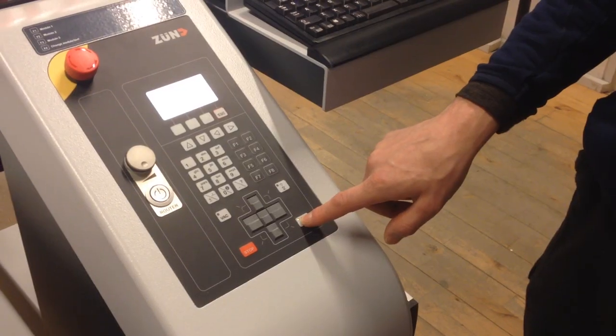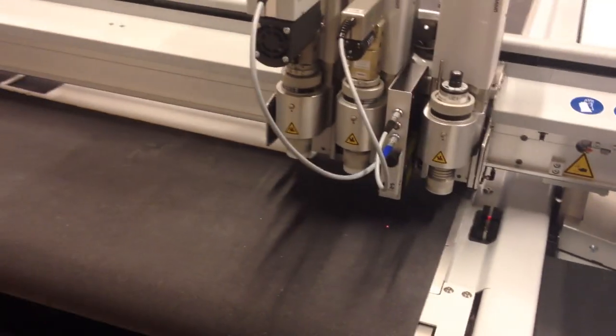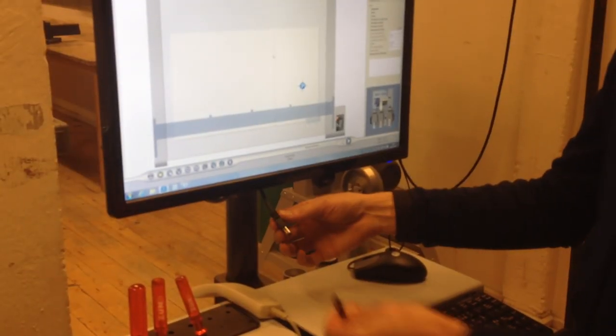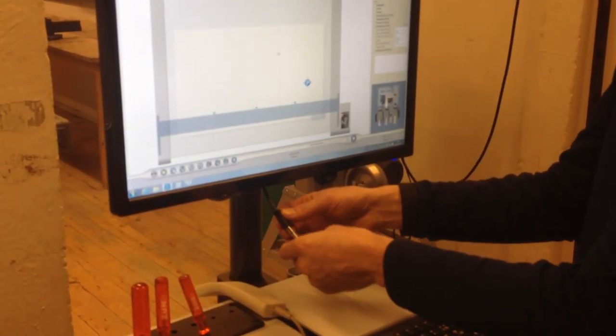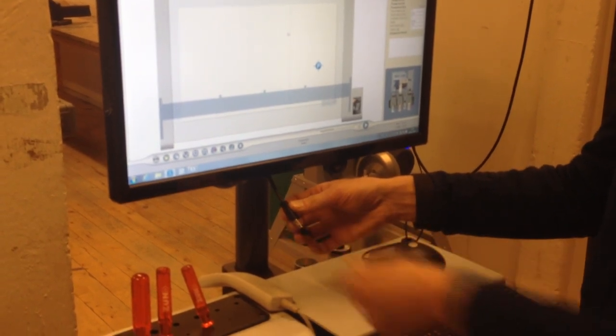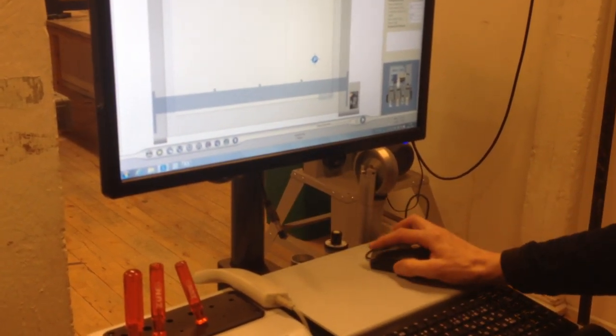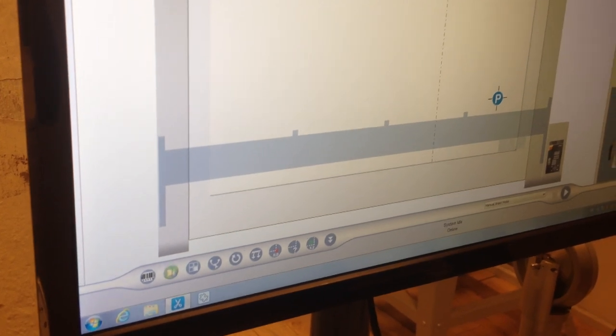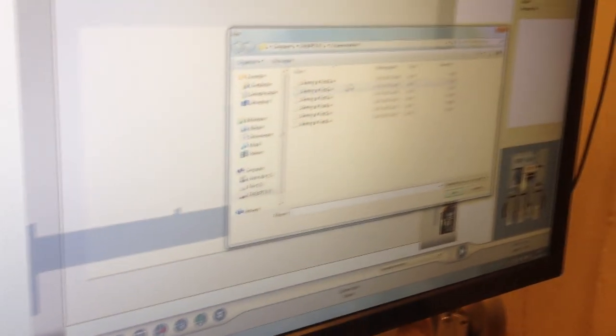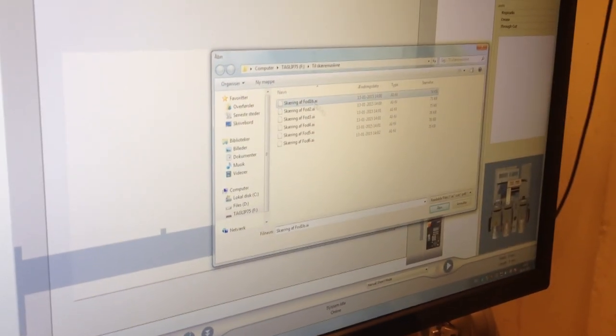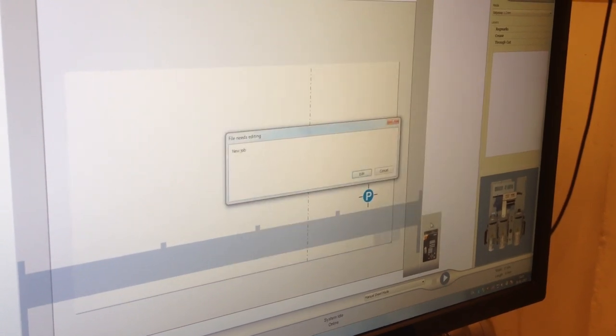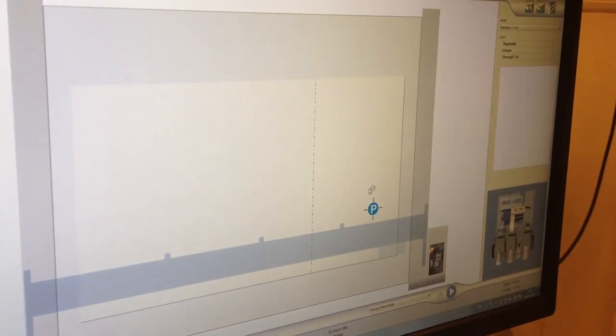Ensure the cutting platform is clear and press Online. Load the drawing using the USB dongle under the monitor. Click the folder icon on the bottom of the window to open the file. Click Edit to open the drawing in the editor.